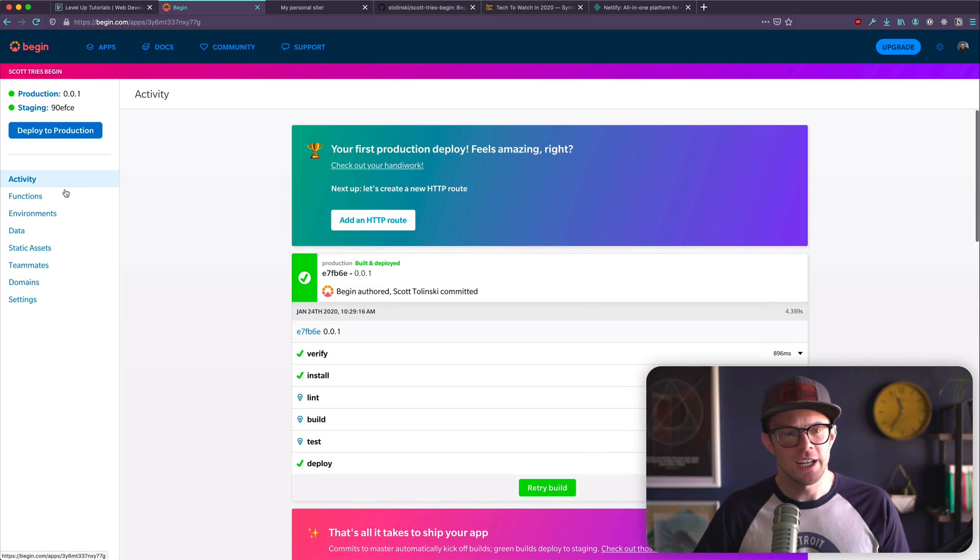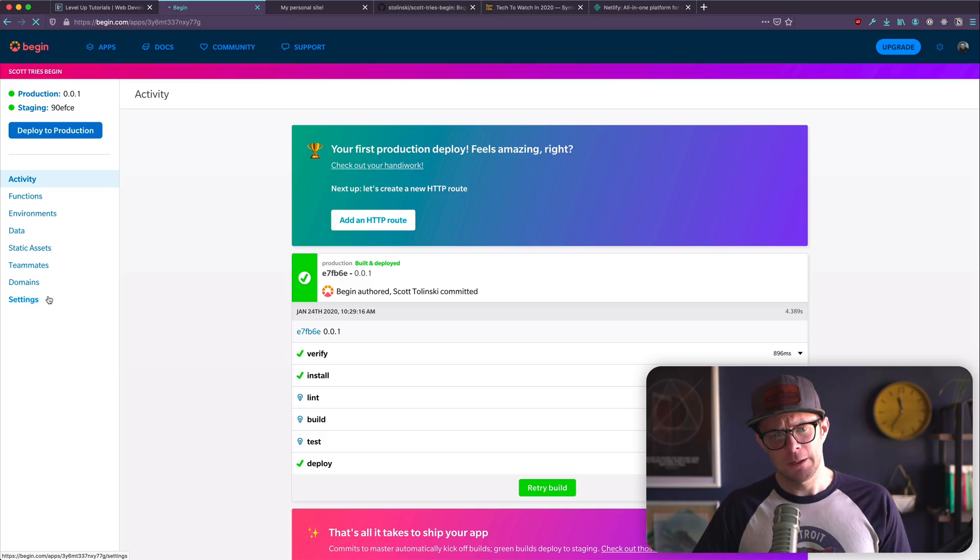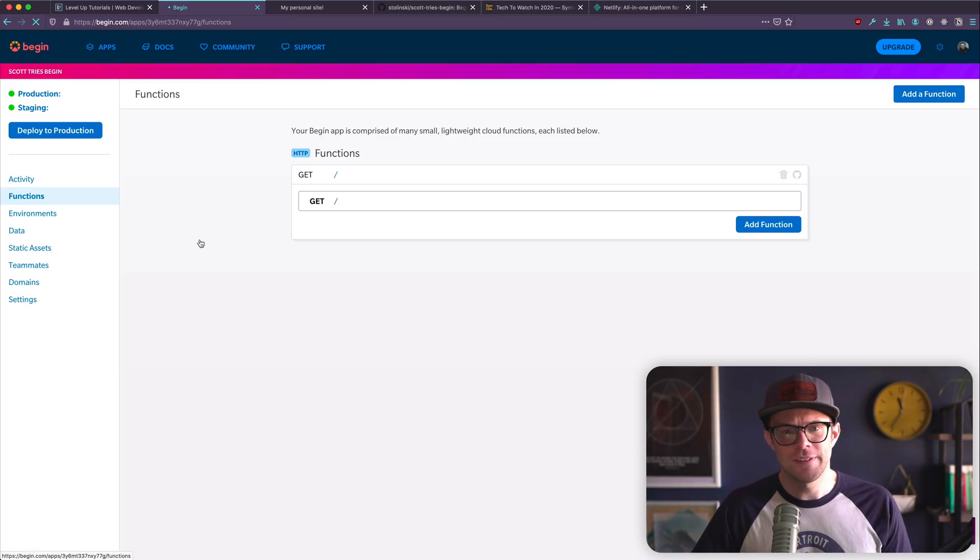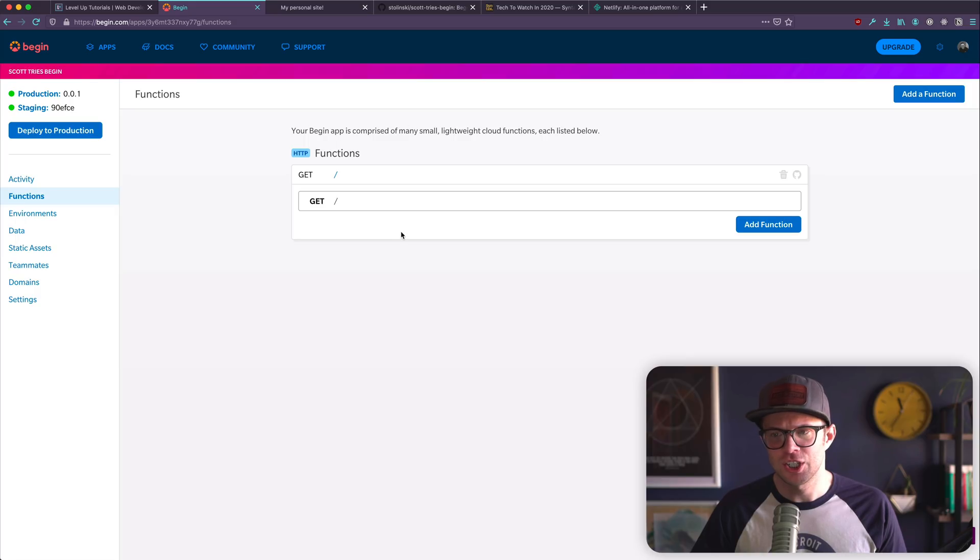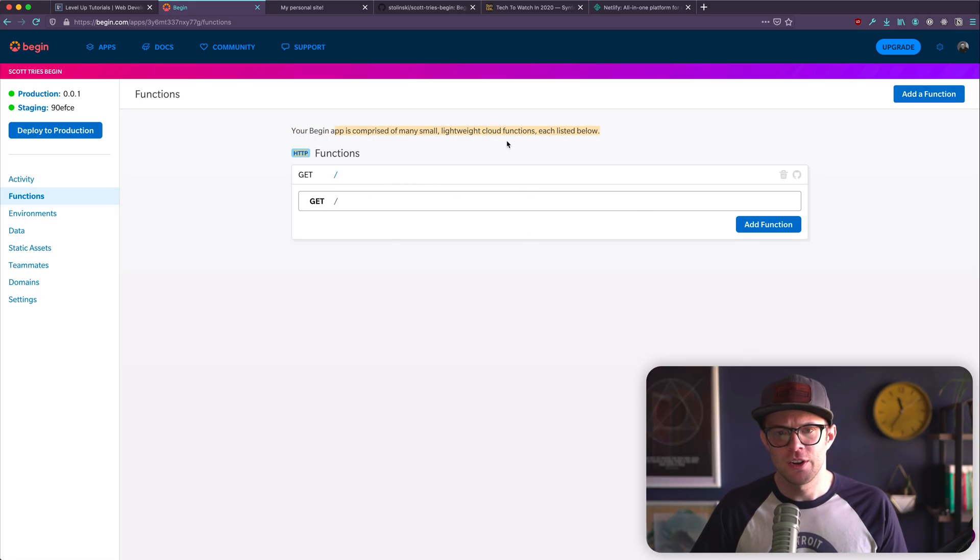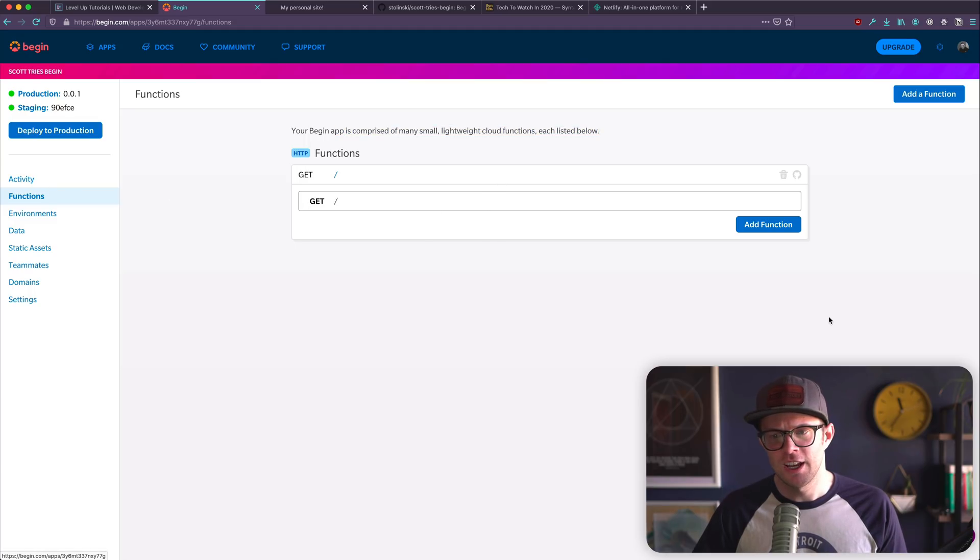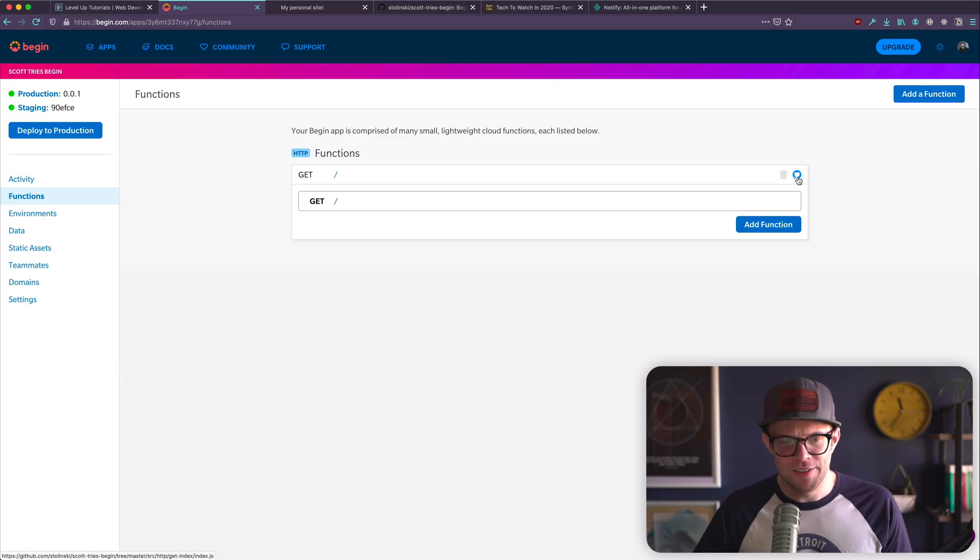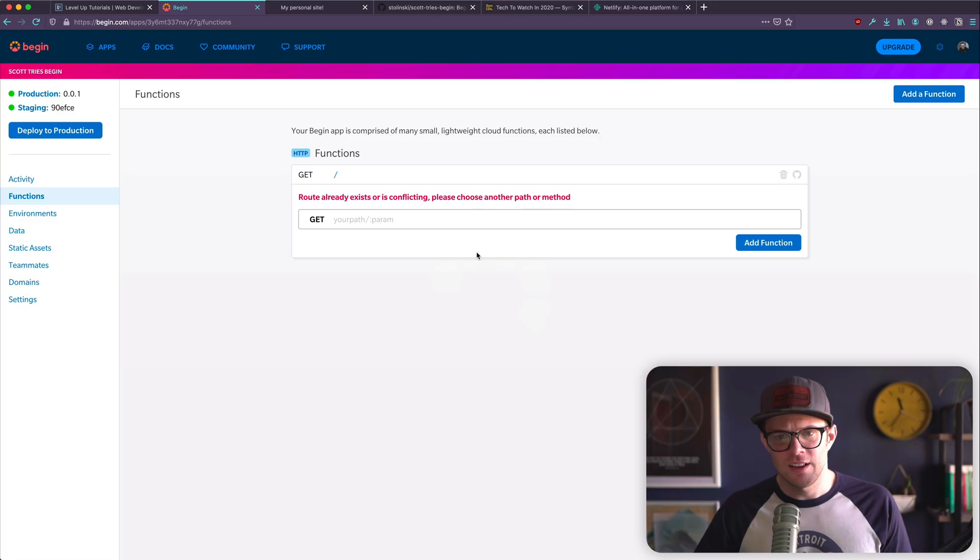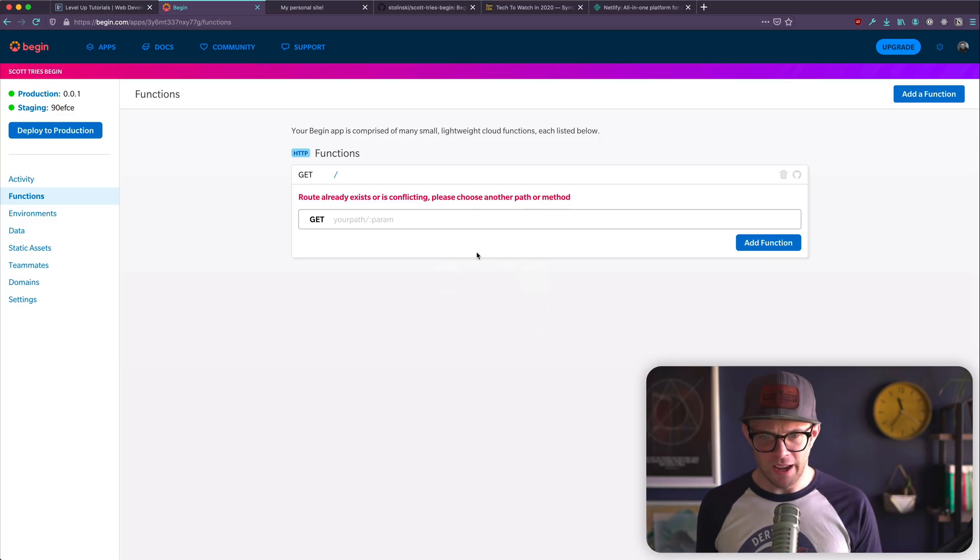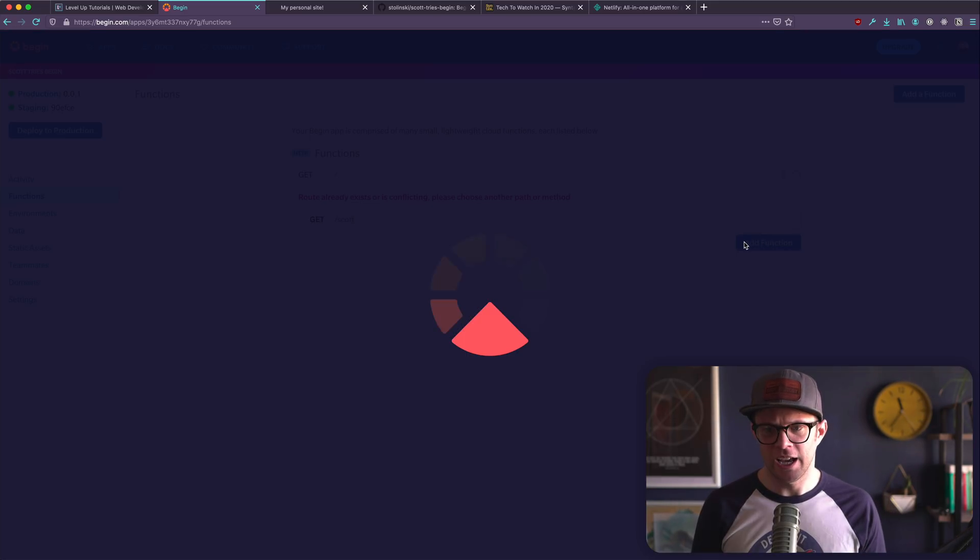And it leads you through everything really nicely. If we had two functions, I'm going to guess that these are serverless sort of functions here. You can add a function. Your begin app is comprised of small, lightweight cloud functions. That seems interesting. And I like that. If I add this and update this, I'm betting, let's go ahead and add a path here. We can just say Scott. Add function.